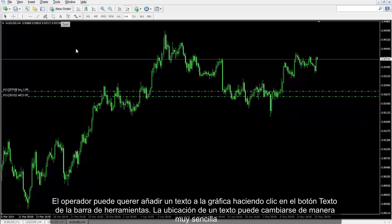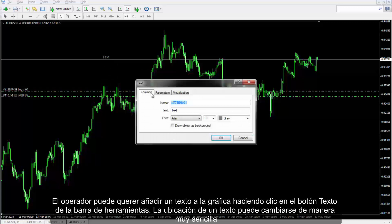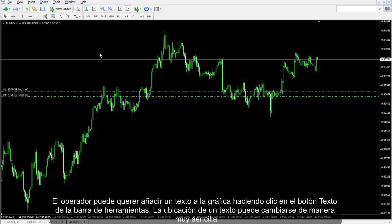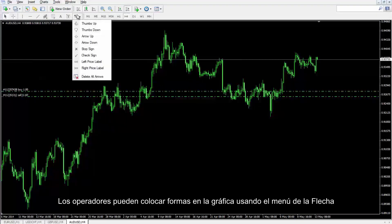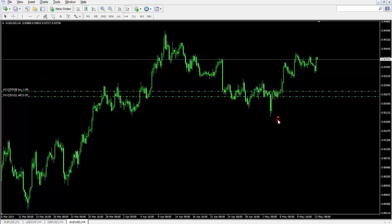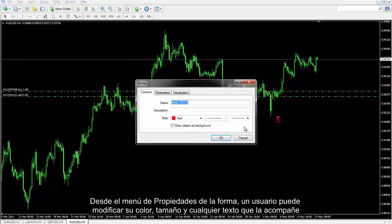Text: A trader may like to add text to the chart by pressing the Text button on the toolbar. The location of any text can be changed easily. Arrows: Traders can place shapes on the chart using the arrow menu. From the Properties menu of the shape, a user can modify its color, size and any attached text.